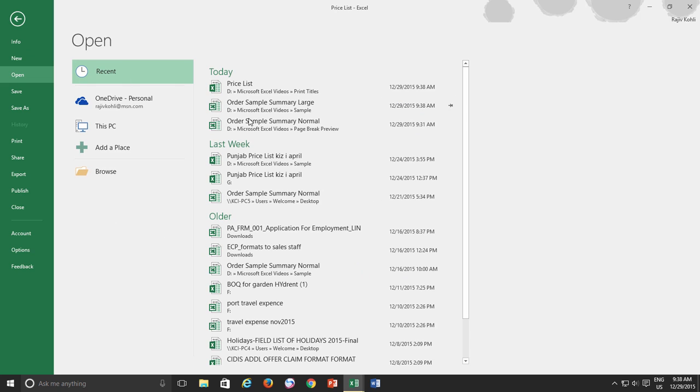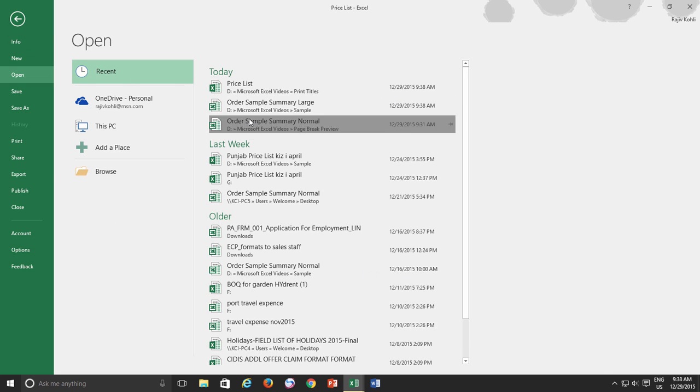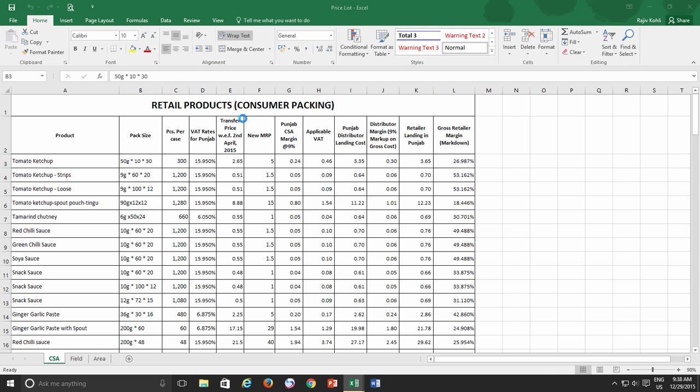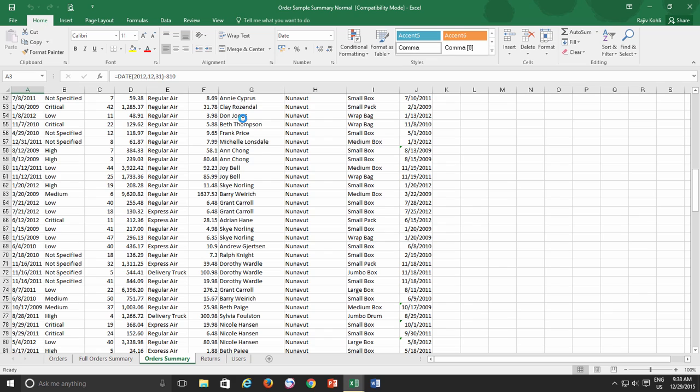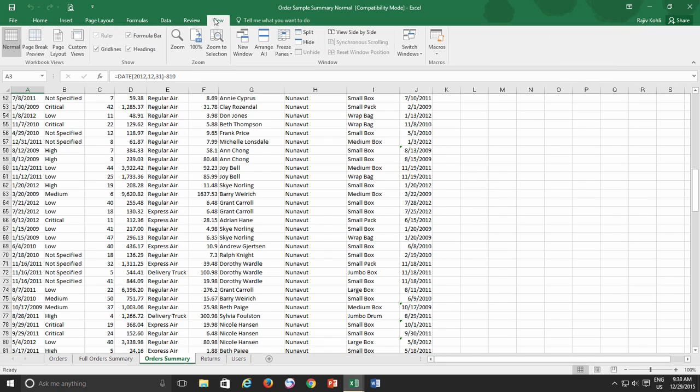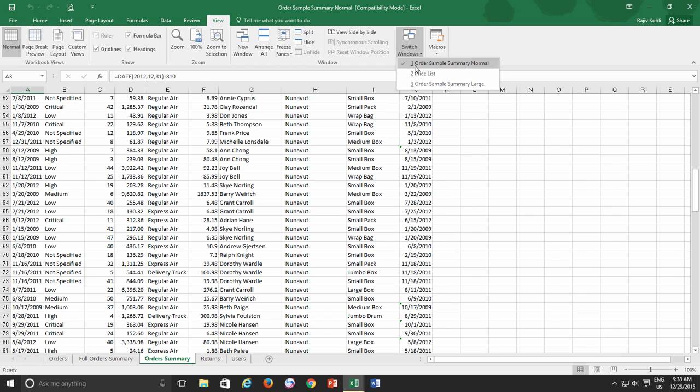As we now have three workbooks open, the first and most useful command should be how I can quickly switch between open workbooks. The first method to do this is to click the View tab from the ribbon, and then click Switch Windows, and below you will see all the current open workbooks names.